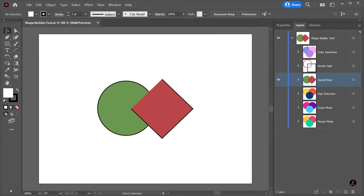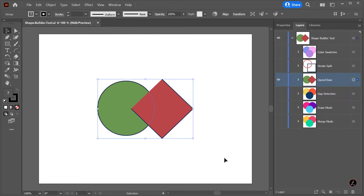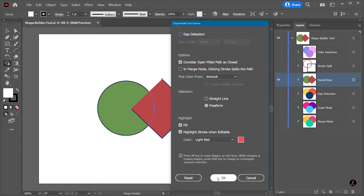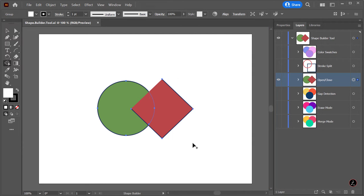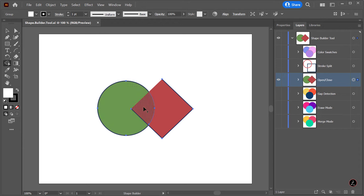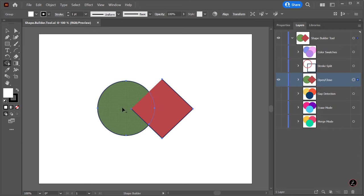Now let's continue exploring more options. In this case I will marquee select those two shapes and double-click the Shape Builder tool to bring up the Tools Options dialog box. The Consider Open Fill Paths as Closed option means if an open path contains a fill color—you see this is an open path—the Shape Builder tool will consider it as a closed path. So when we hover over, the highlighted dot screen overlay is still available, which means we can merge those regions.